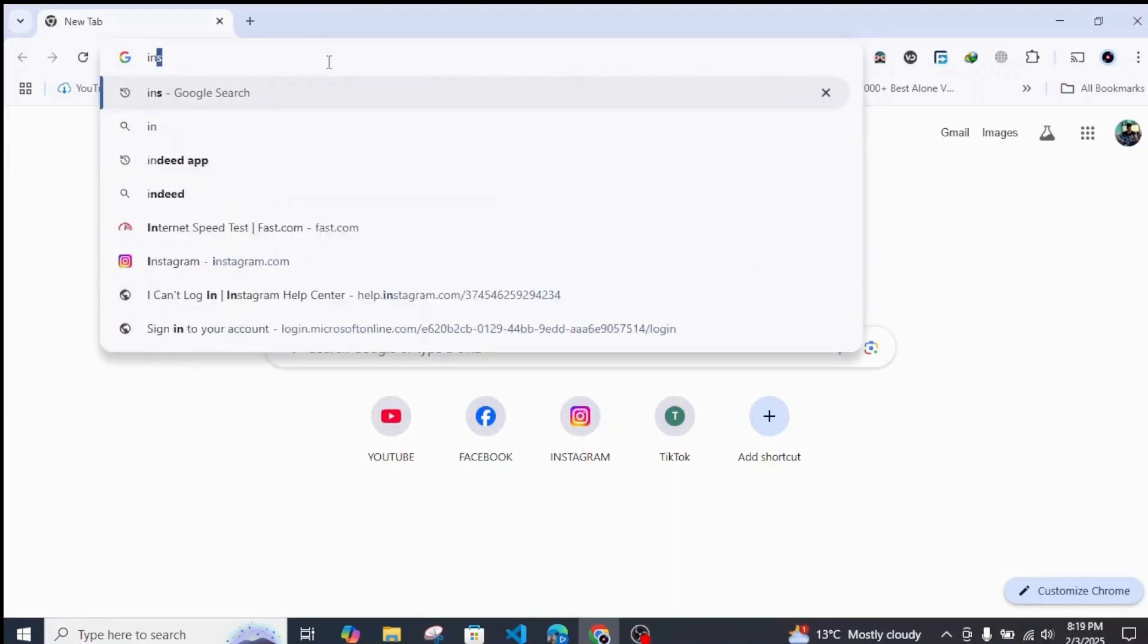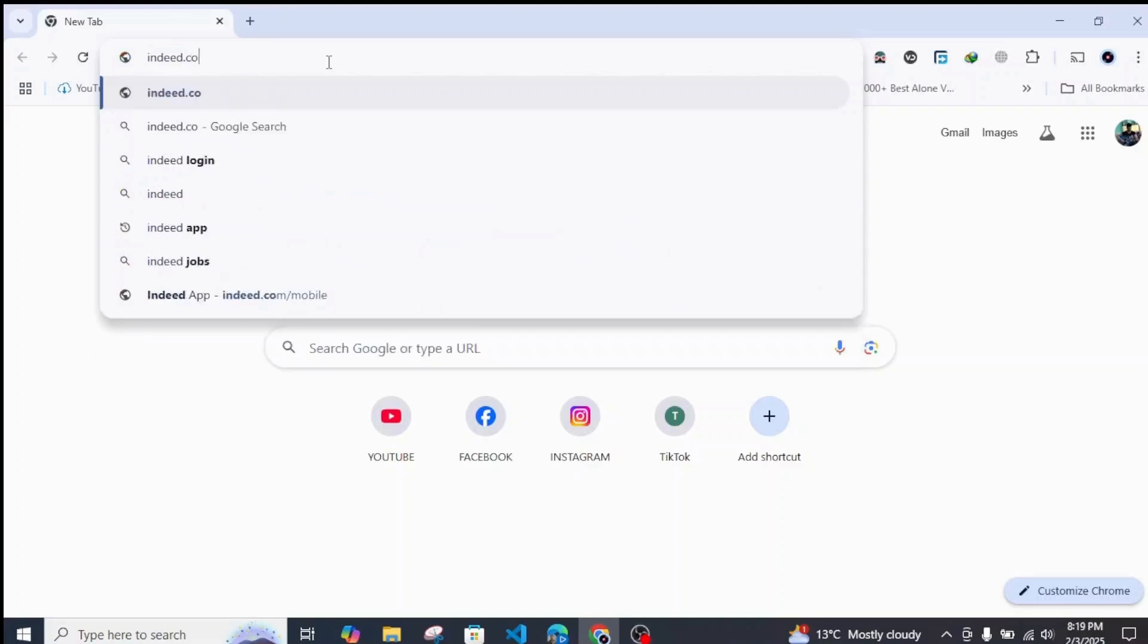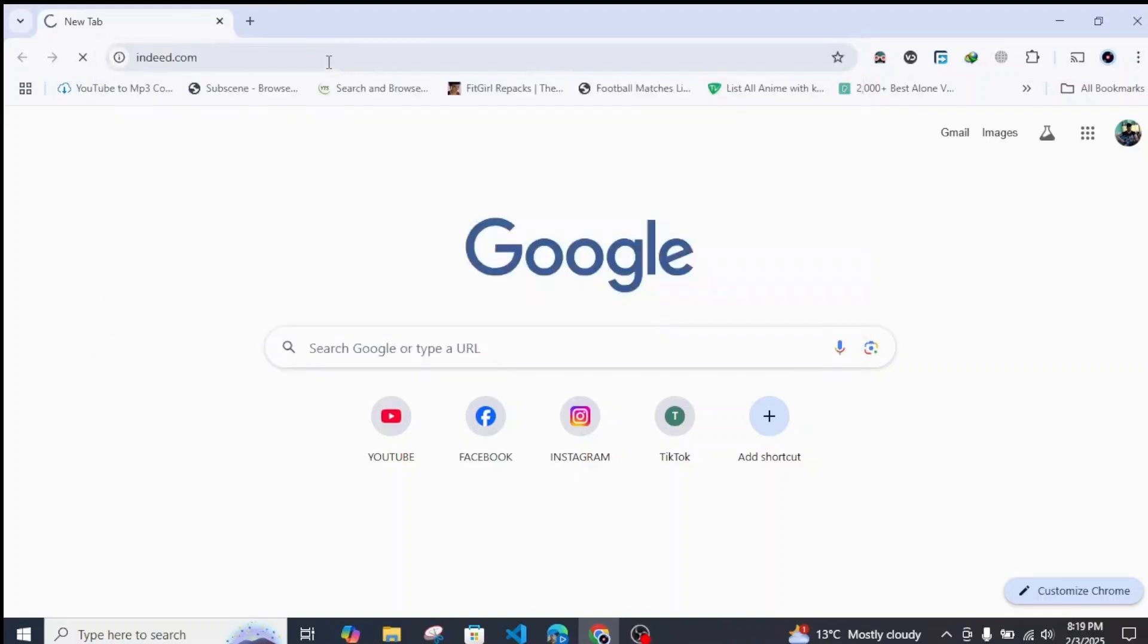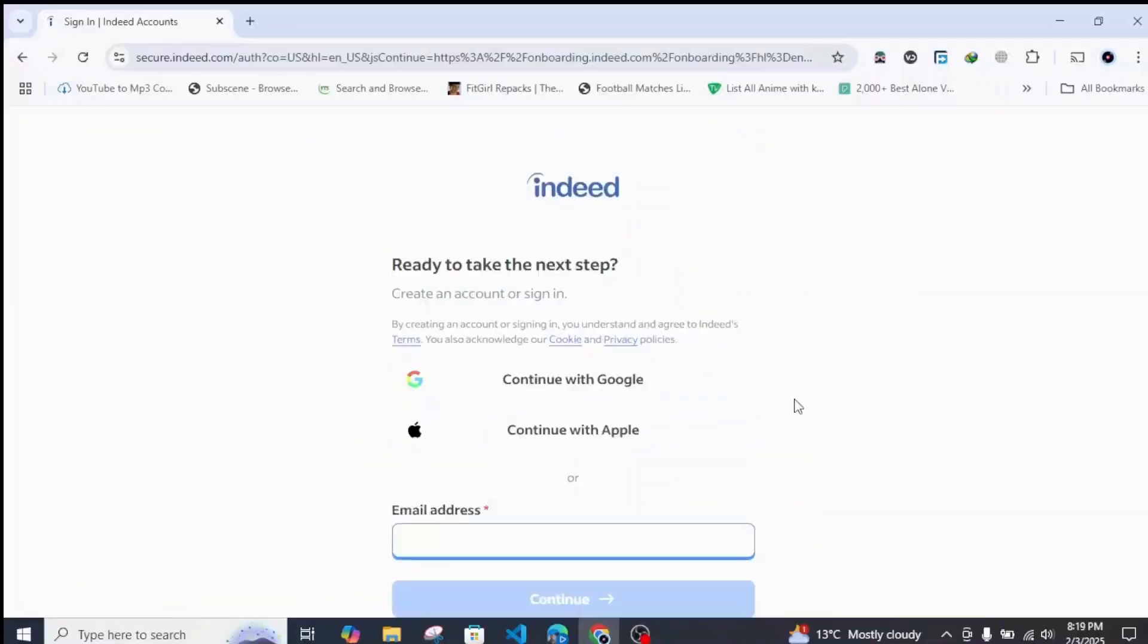Search for Indeed.com from your browser. Once you search, you'll be redirected to this page. From here you can simply click on 'Get Started' and just enter your Gmail.